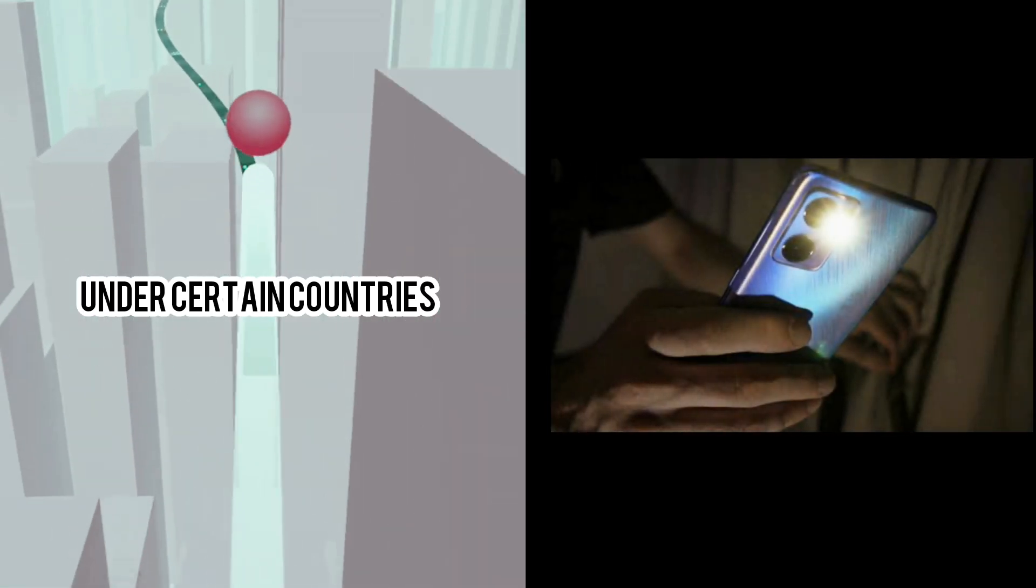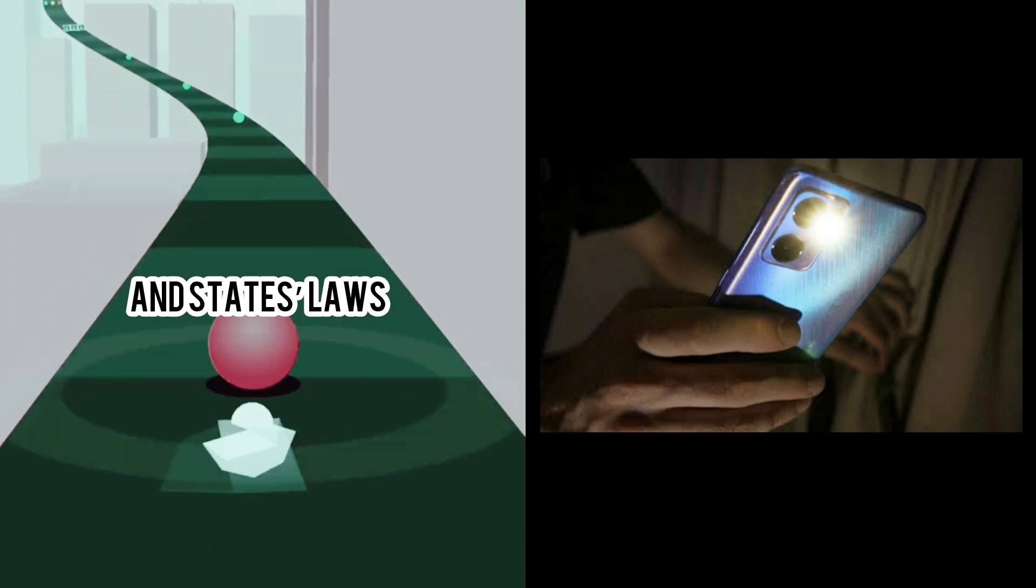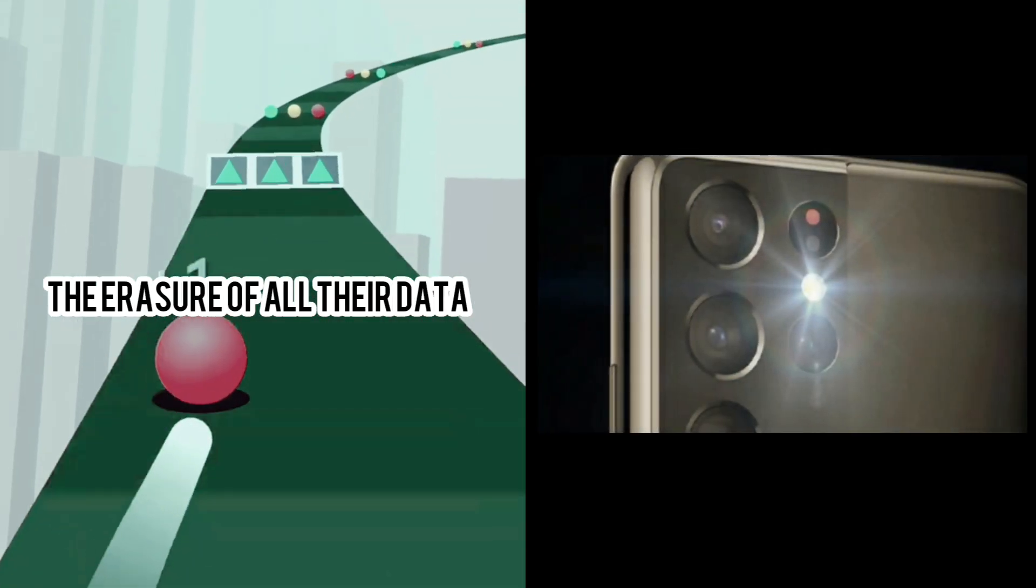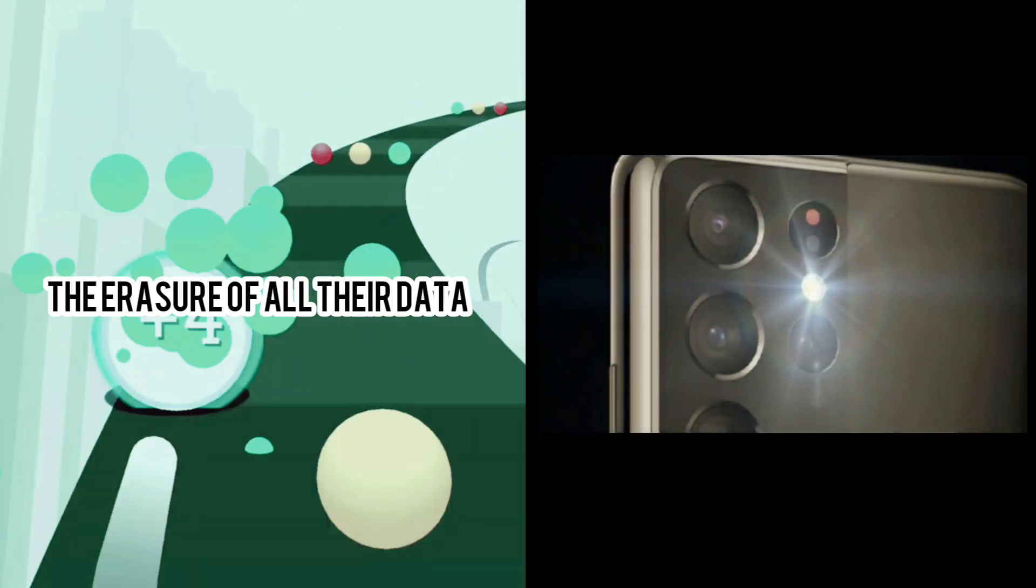Under certain countries and states' laws, consumers have the right to the erasure of all their data.